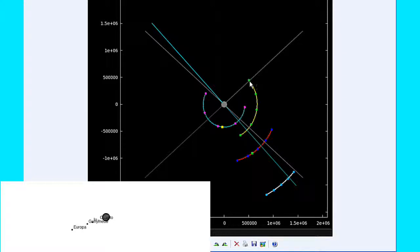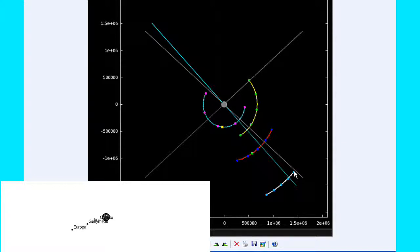Europa is just at its eastern elongation and is going to be moving into quadrant 2 heading west. Ganymede is now firmly in quadrant 1 heading east, and Callisto still has a little bit of time behind Jupiter. The blue line is the line of sight to the Earth, and the gray line is the line of sight to the Sun.